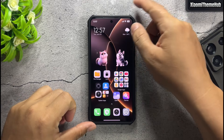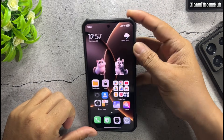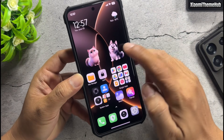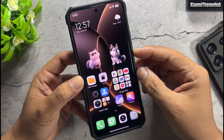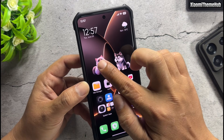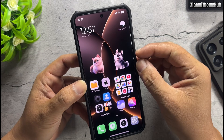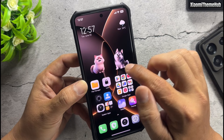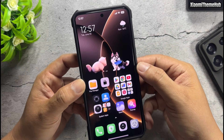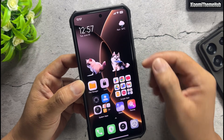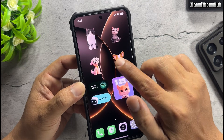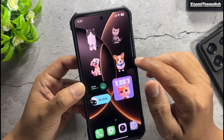Hello friends, today in this video I will bring to you new Pets widgets for Xiaomi devices. Works on any Xiaomi global devices without a backup file, and you can touch to interact with them. Many Pets widgets you can put on your home screen.